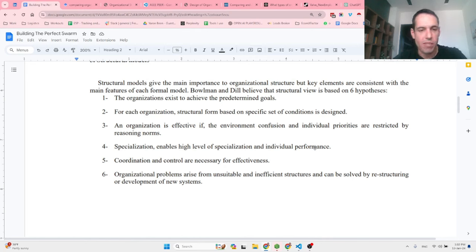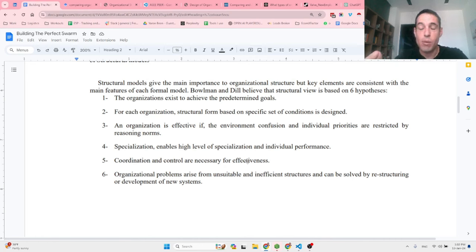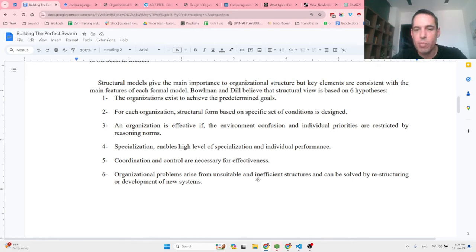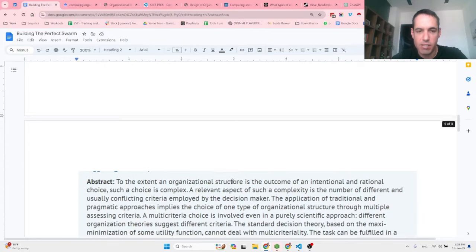Coordination and control are necessary for effectiveness — this somewhat answers whether we should manage them or have a flat structure. And organizational problems arise from unsuitable or inefficient structures, and can be solved by restructuring or developing new systems.